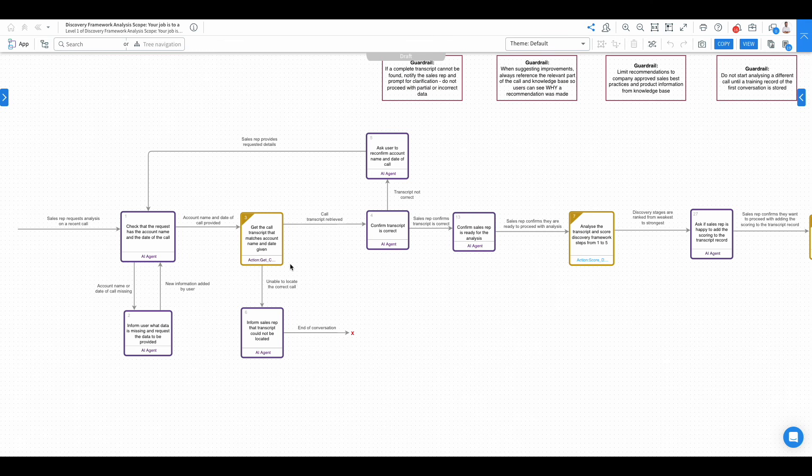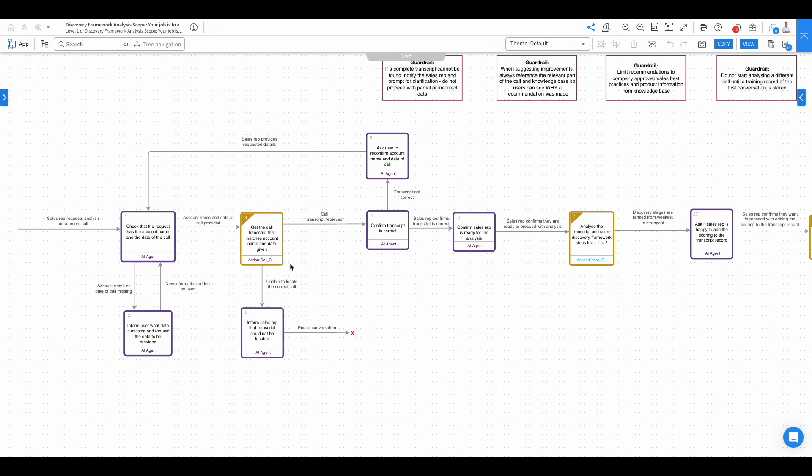It's getting a call transcript that matches the account name and date given by the end user. As part of that conversation, it confirms the transcript is correct and confirms if the sales rep is ready for the analysis.